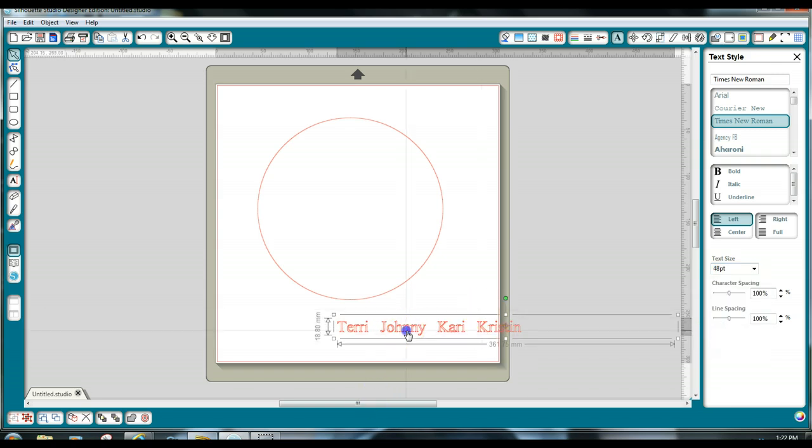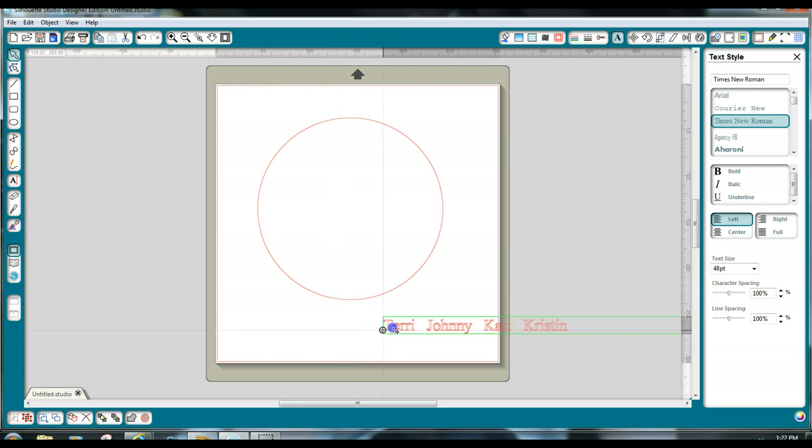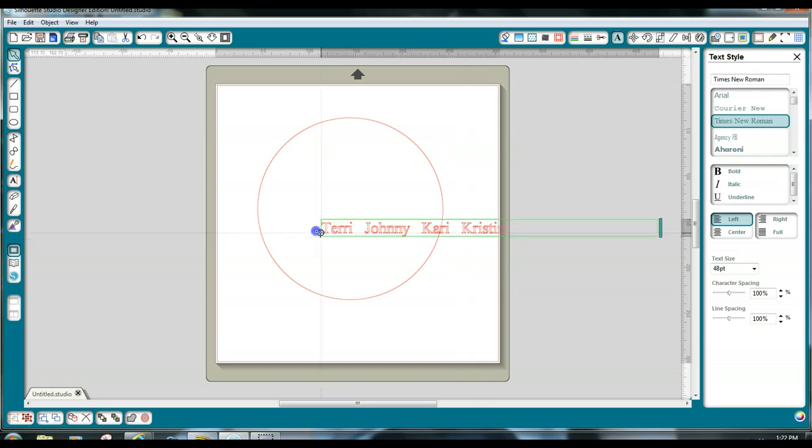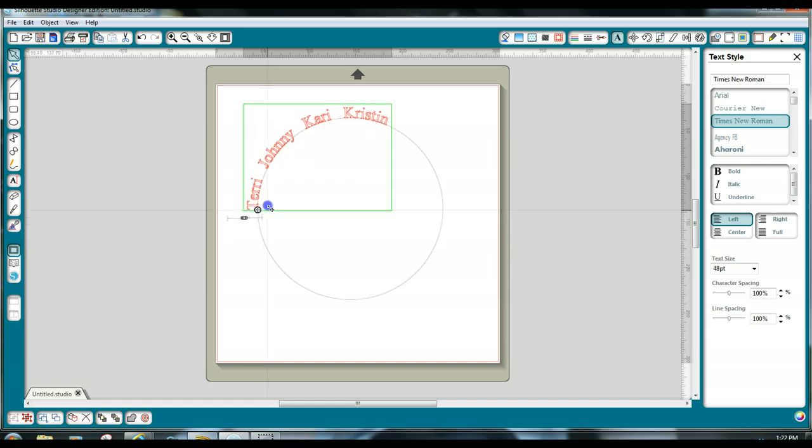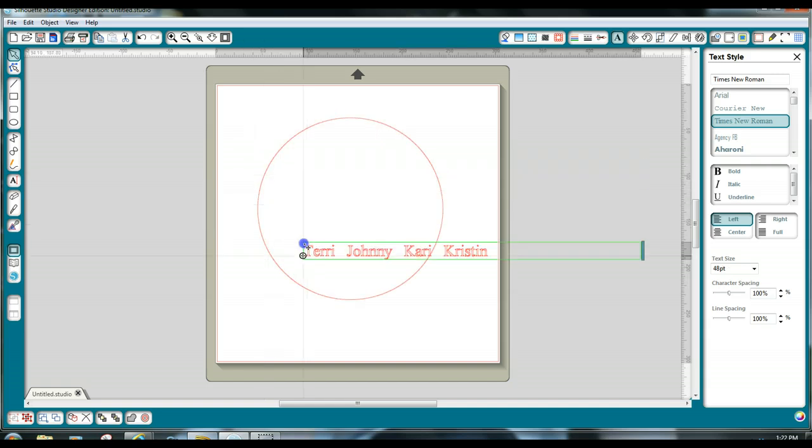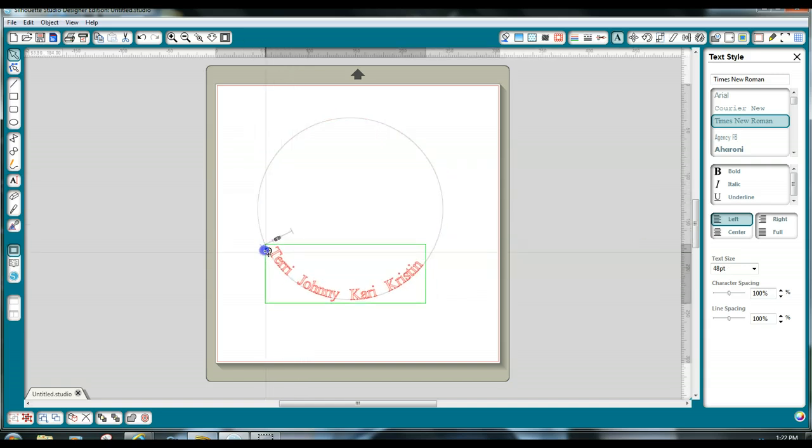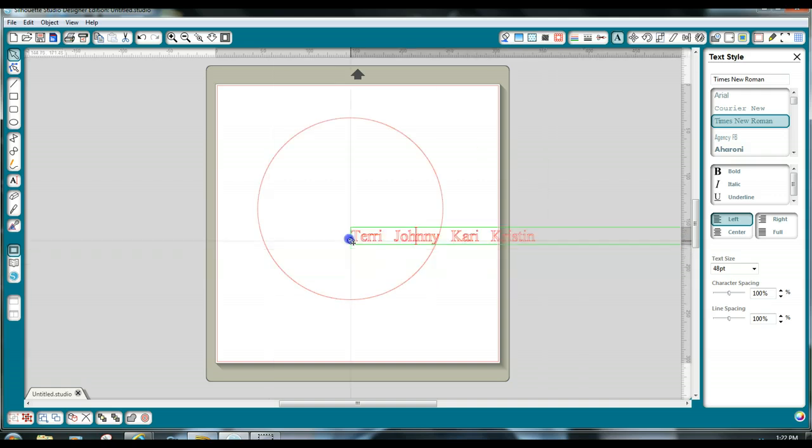But now I want the green box back so I can get this toggle and come in here to move the names and wrap them around the circle. So what I'm going to do is I come in from the side and you're going to get them just like that. Now, if you want them, if you come in from the side, let me go back and show you.